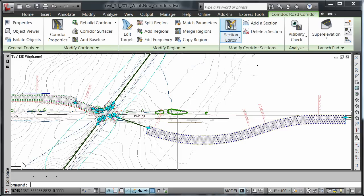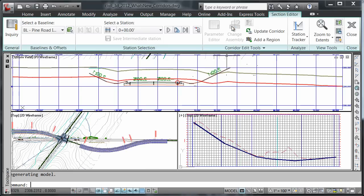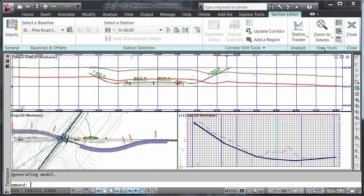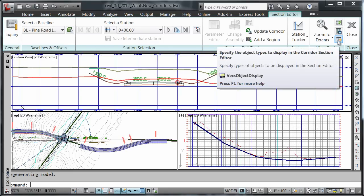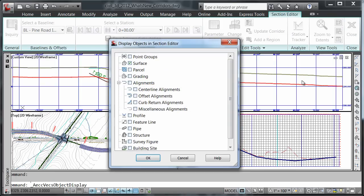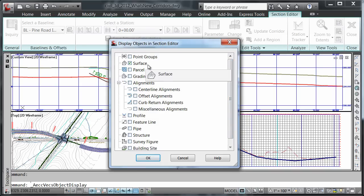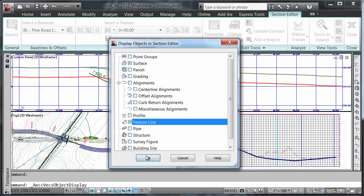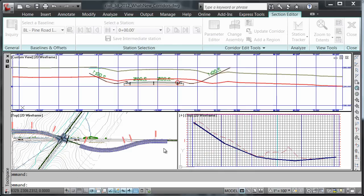Taking it into our section editor. On the view tools tab, we're going to choose specify the object type. Notice currently, the only check we have is next to surfaces. We're going to turn on our feature lines as well.